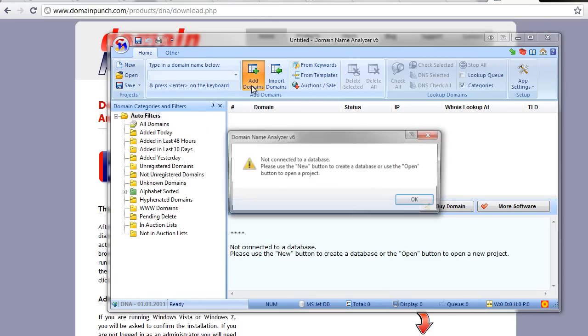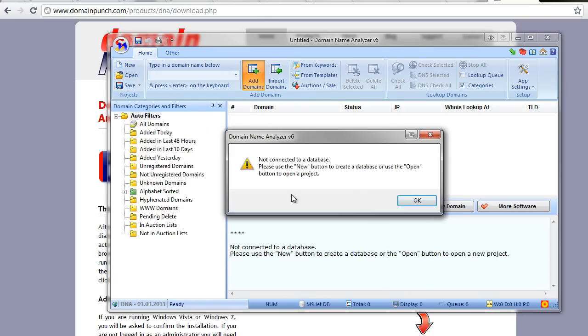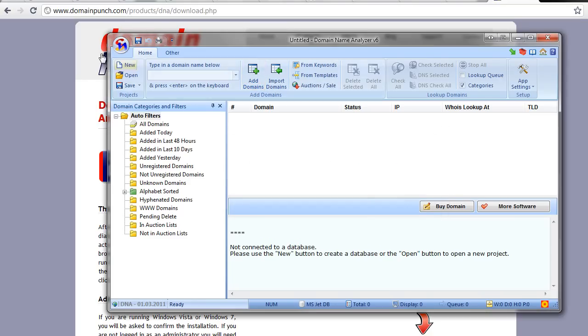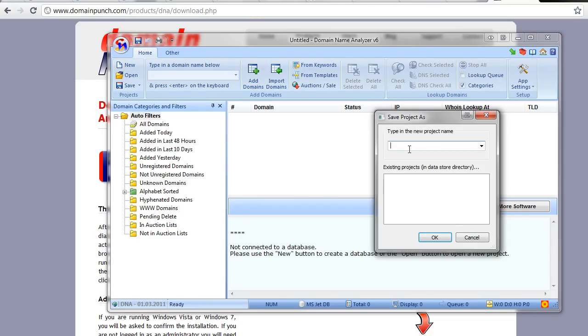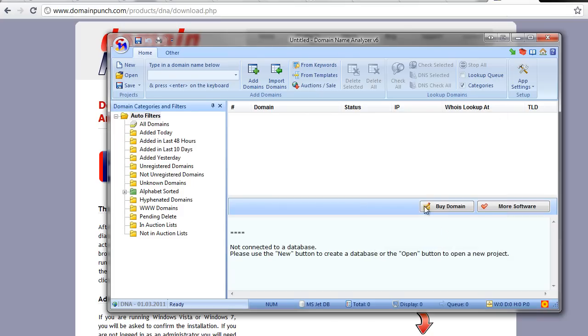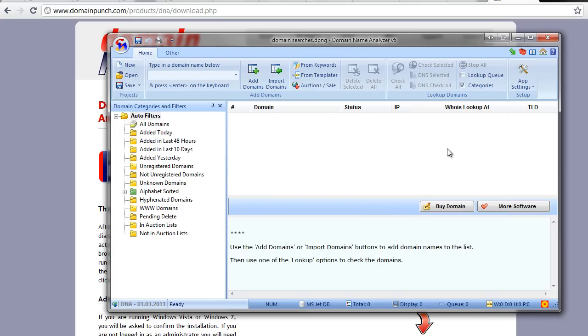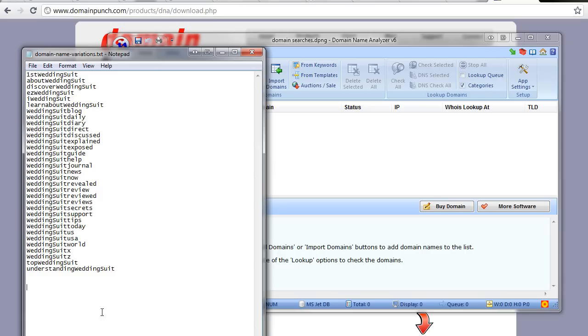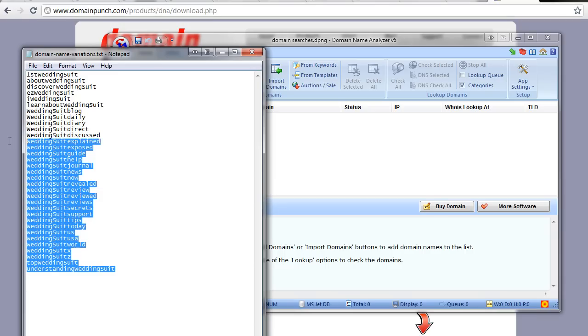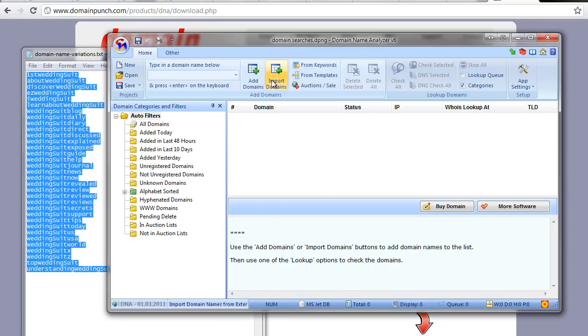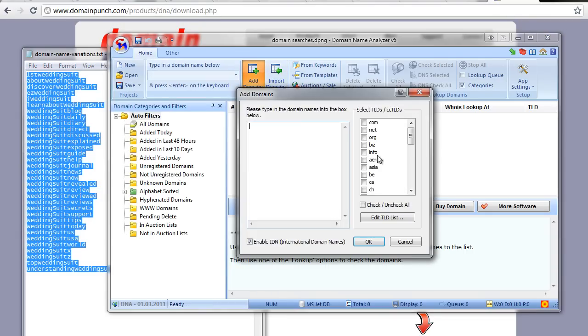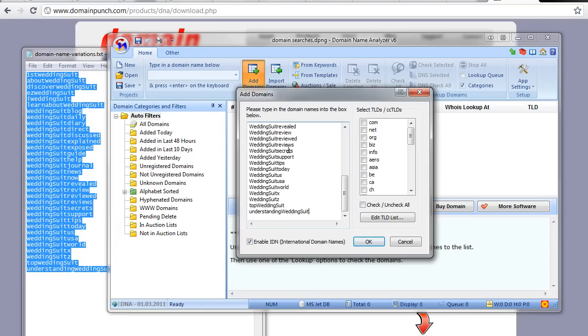First, click on Add Domains to start. It will give you a warning and say we need to set up a database. So the first thing you do is click on New, give the database a name - let's just call it domain searches - and we can then add the new domains that we want to search for. I'm going to grab all of these and pop them in there.